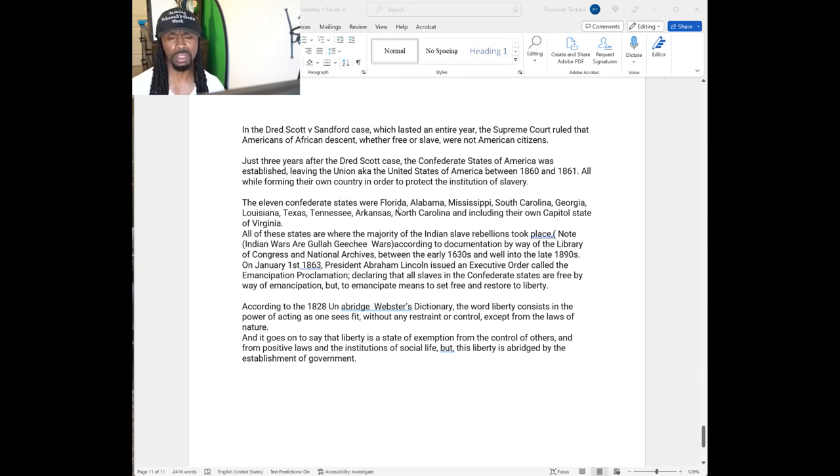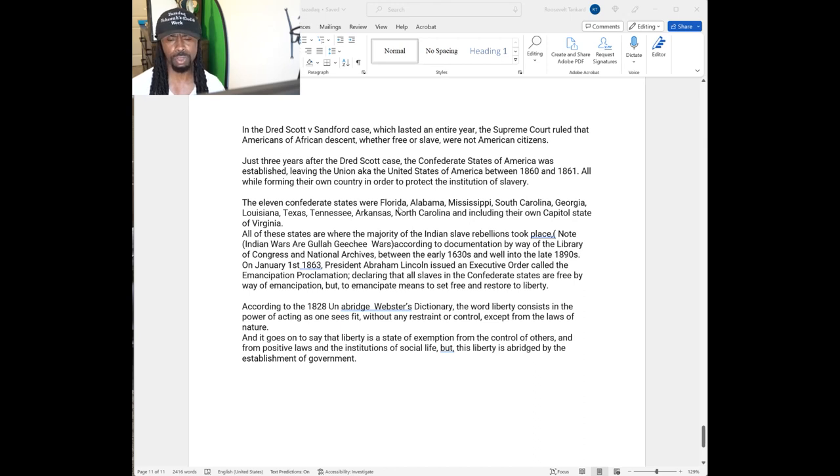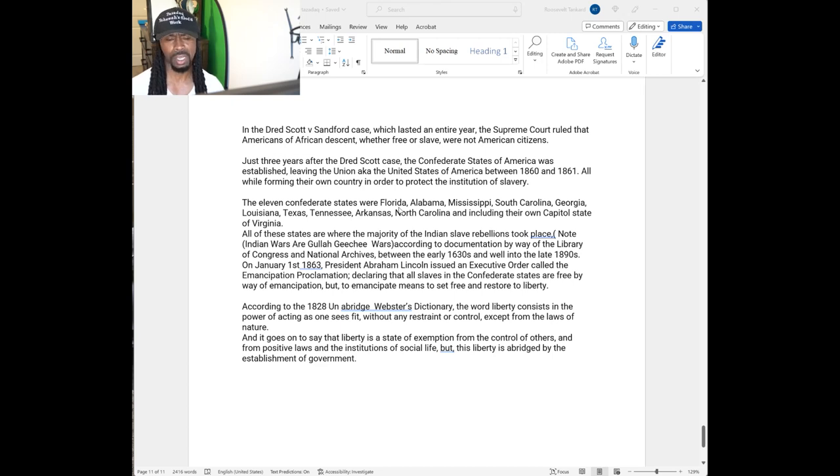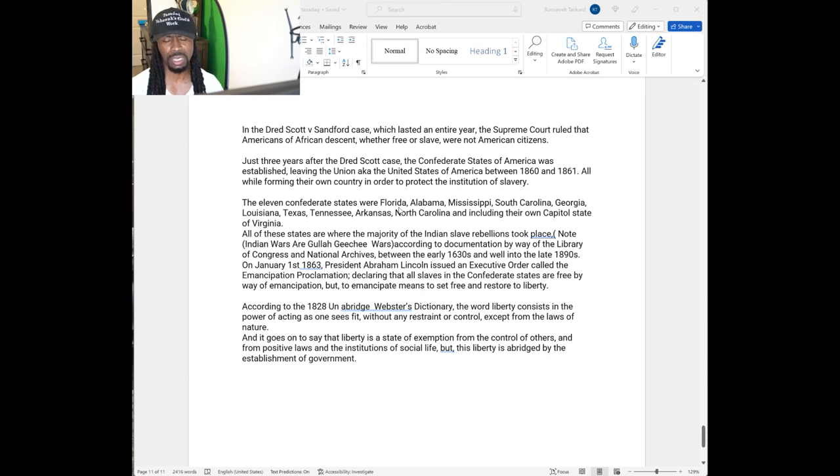Just three years after the Dred Scott case, the Confederate States of America were established, leaving the Union known as United States of America between 1860 and 1861, all while forming their own country in order to protect the institution of slavery.